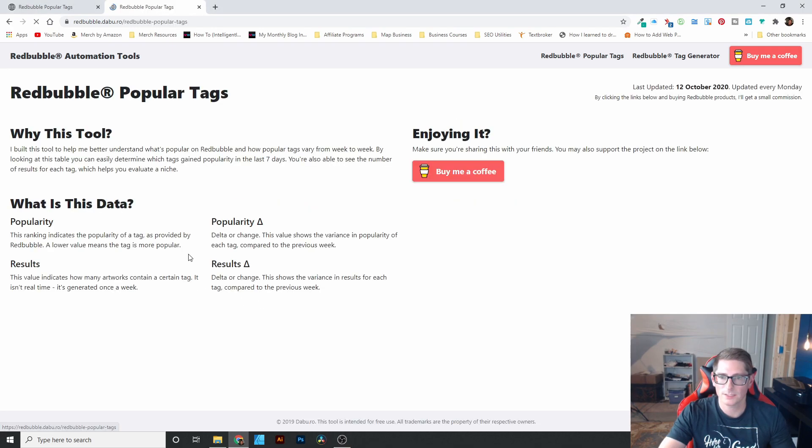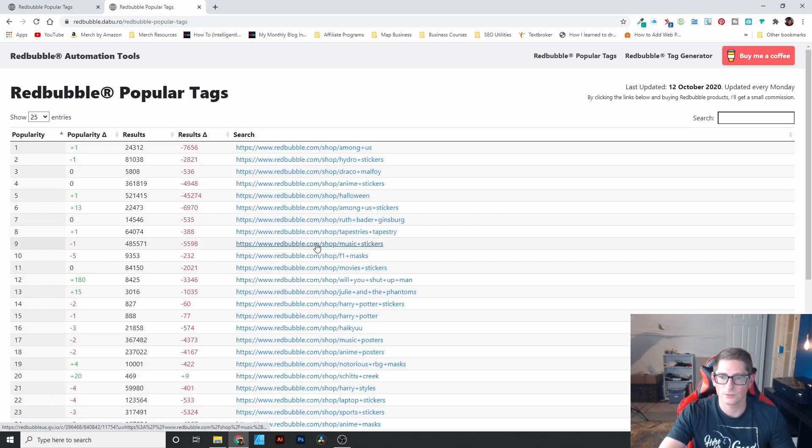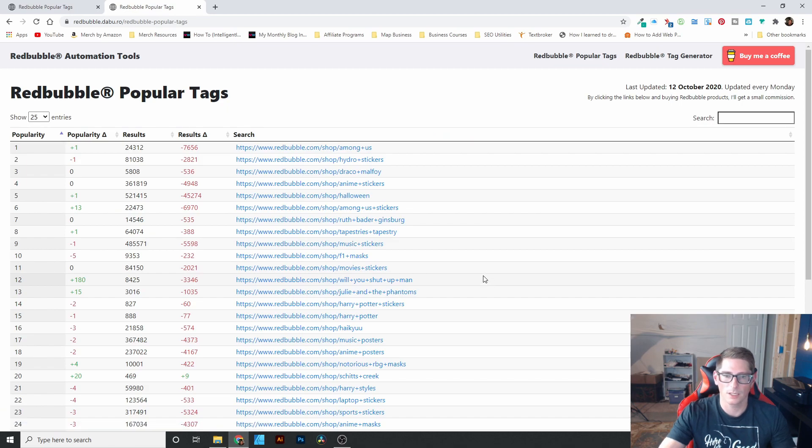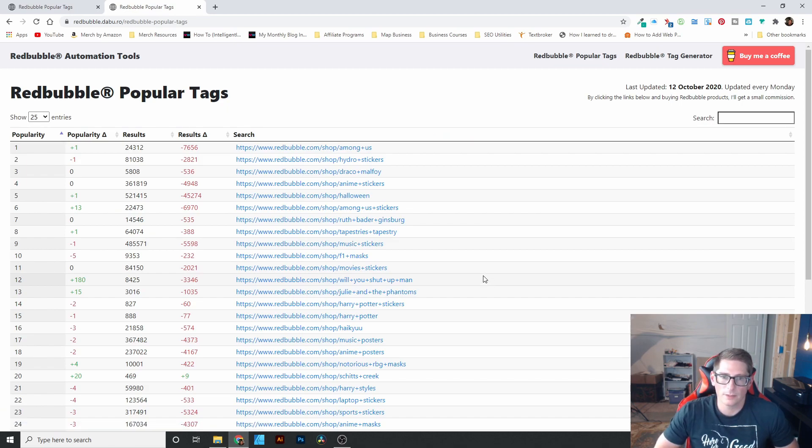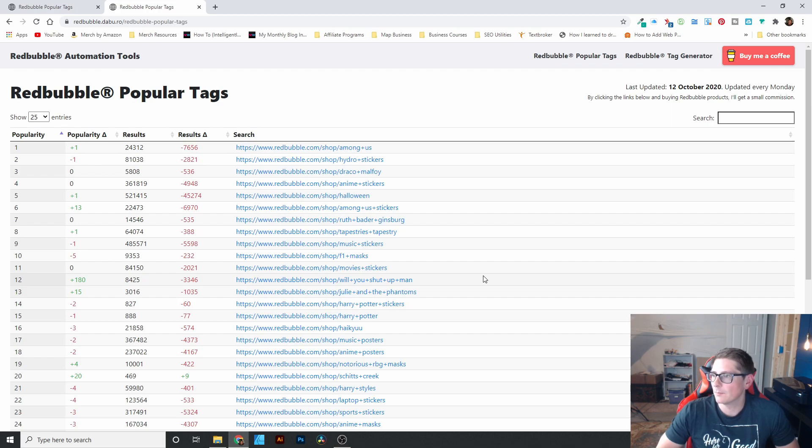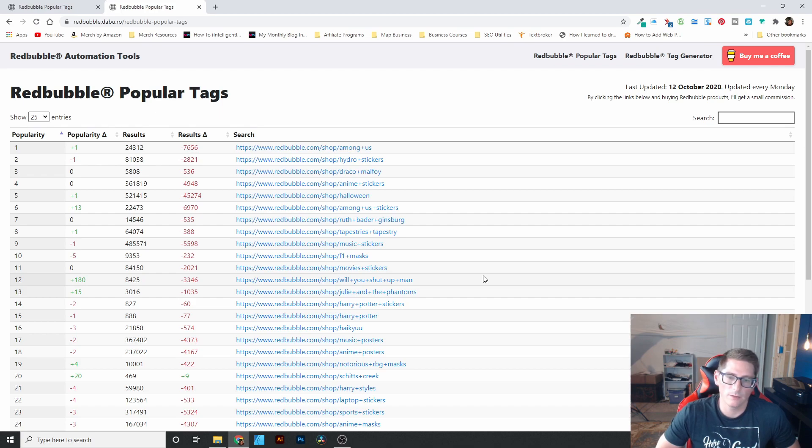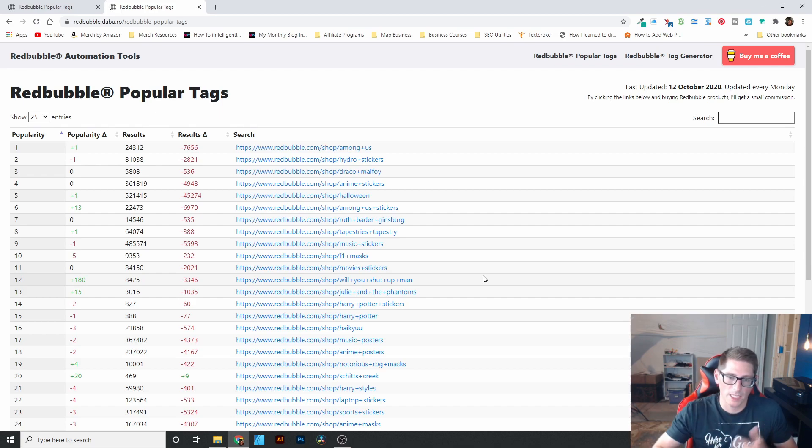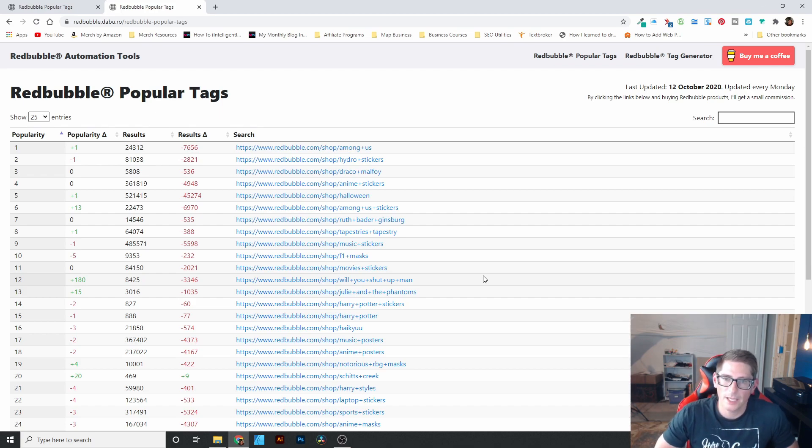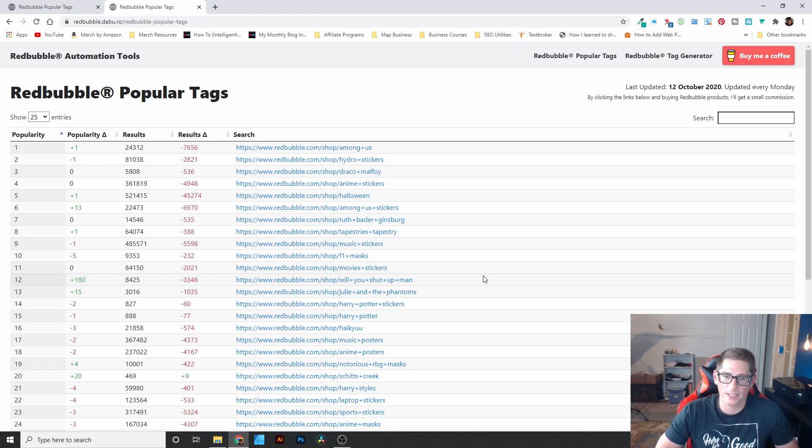But I can show you this Redbubble 10k Most Popular Tags. So this is the tags that are used most on Redbubble. And the gentleman who made this product, he updates it once a week every Monday. So it's a weekly update of all the data. They scan through all the listings and just look at all the tags and see what's popular.